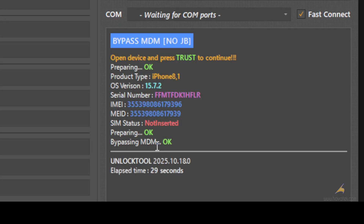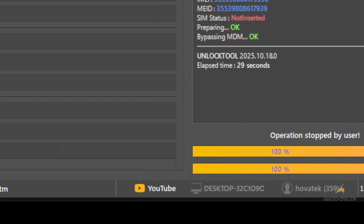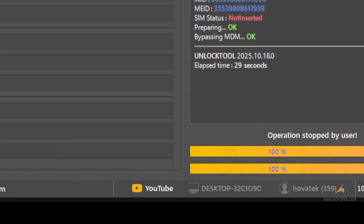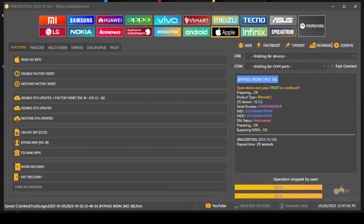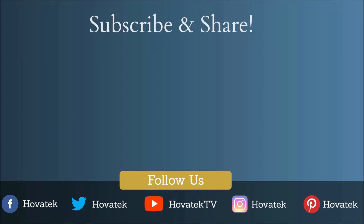And that is done. So you can disconnect and set up the iPhone.